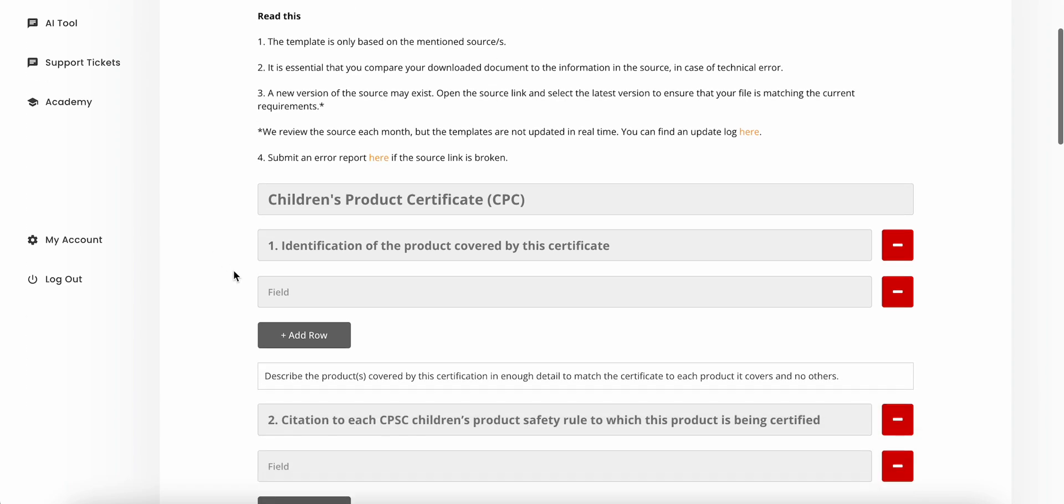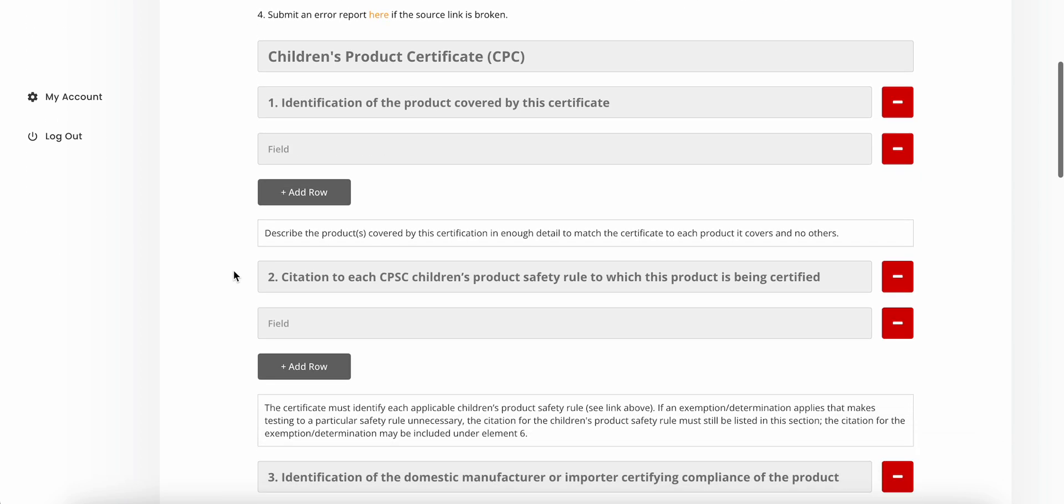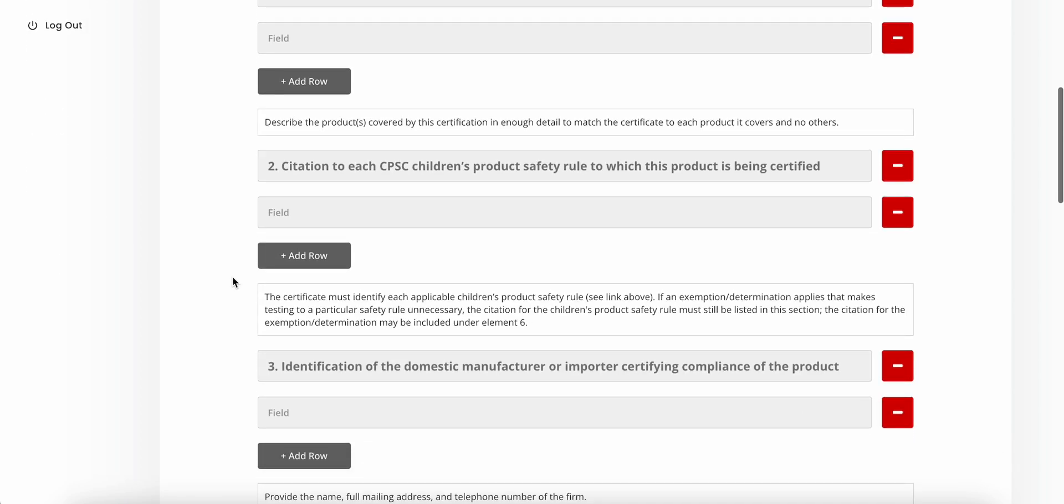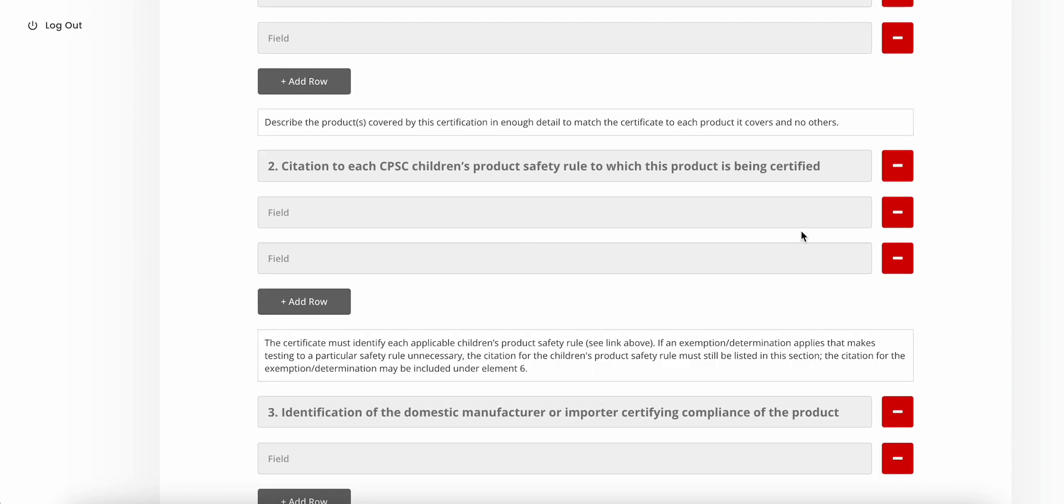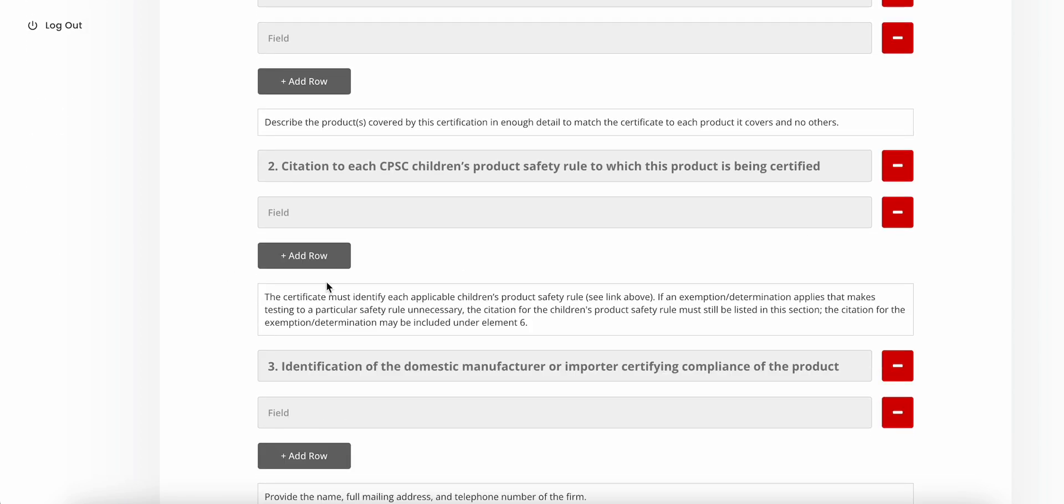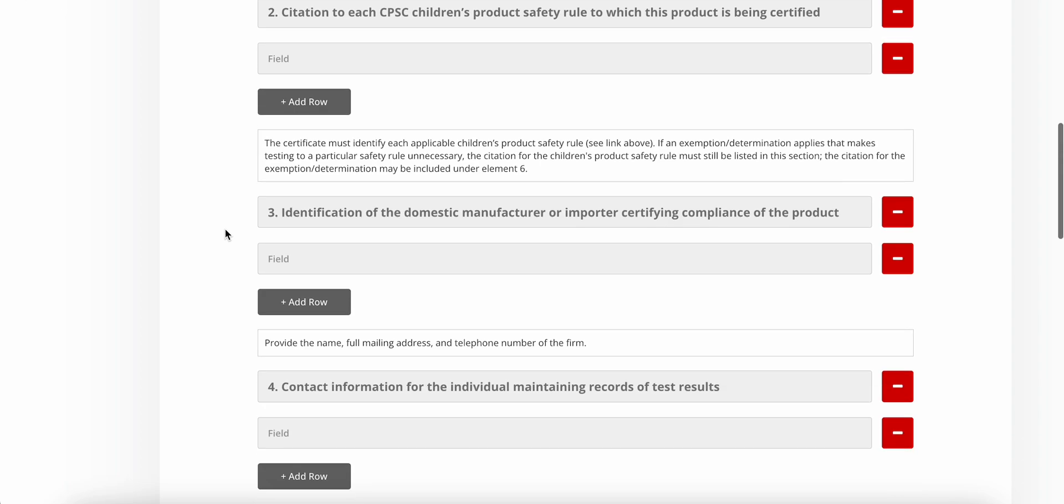It's quite straightforward. When you add a template, you simply have to fill it out based on the subheadings. You fill this out one by one, you can also add rows, you can remove, you can make edits.